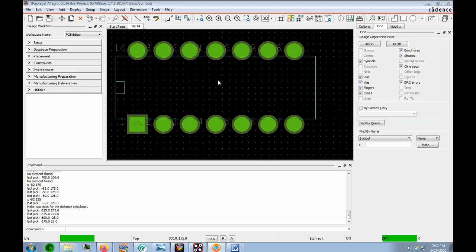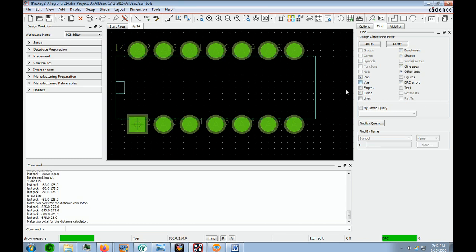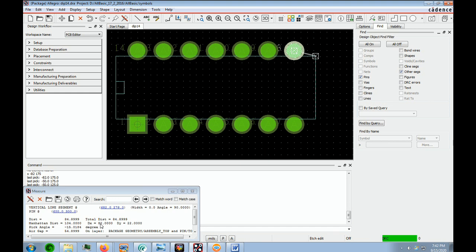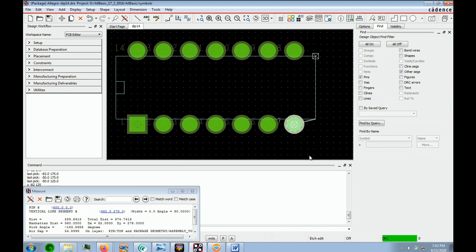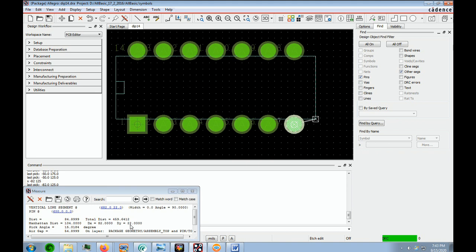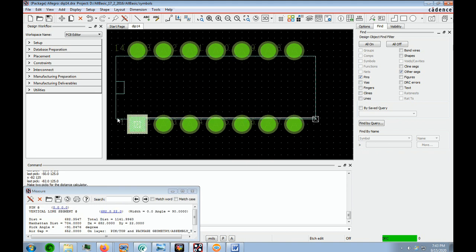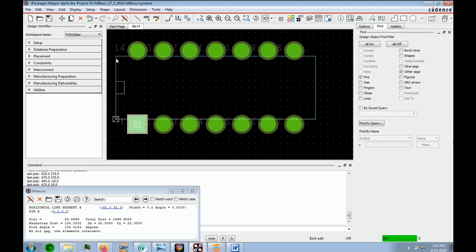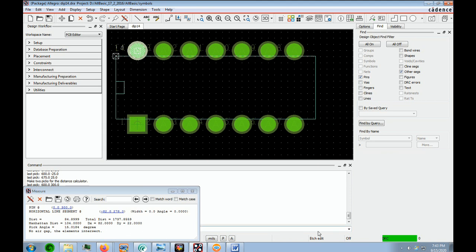After you're done, you'd want to do a sanity check to make sure everything is symmetrical. We go into the Measure routine. We can put filters all on or all off — we're going to use pins and other segments. Checking from a pin to a corner, we see X is 82 and Y is 22. Measuring each of the four corners confirms 82 and 22 each time — so we did our job right.